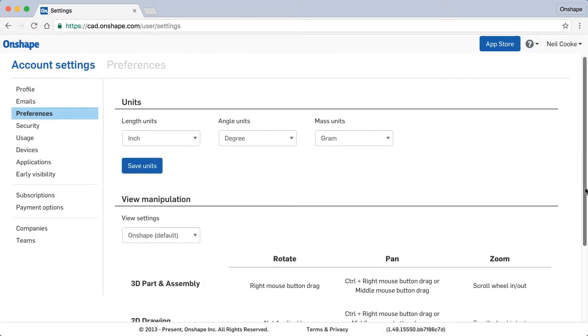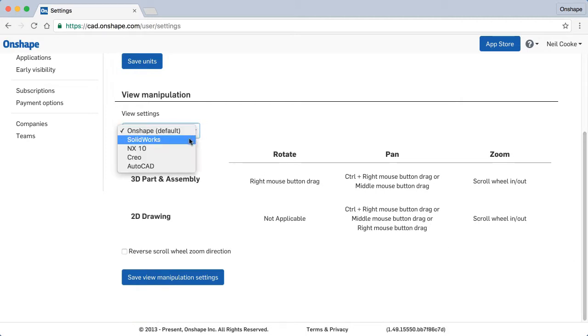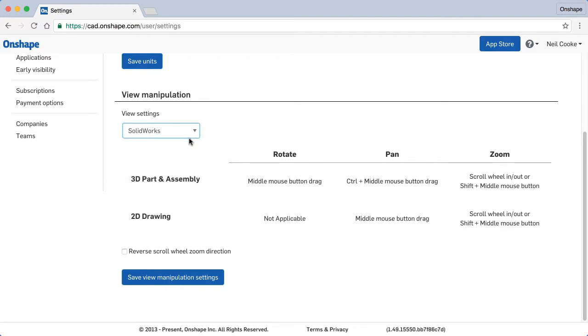There you can set which CAD system buttons you want to emulate. Select SOLIDWORKS from the menu and all your mouse button and keyboard combinations are set the way you like them. You can even reverse the mouse wheel direction if you so wish.